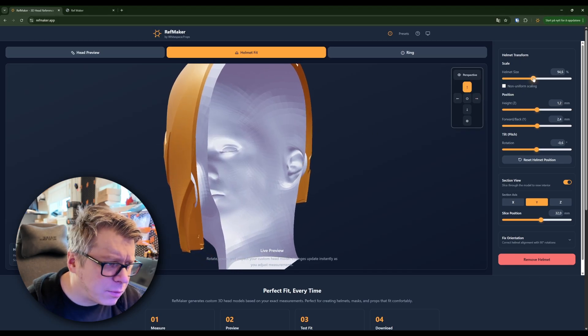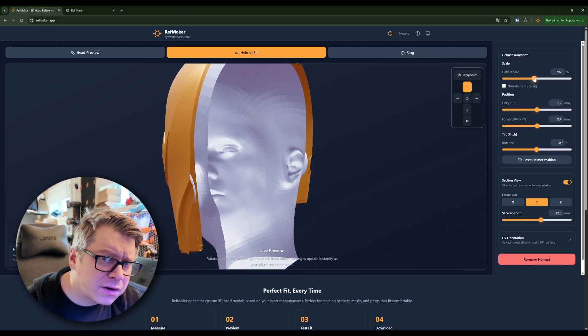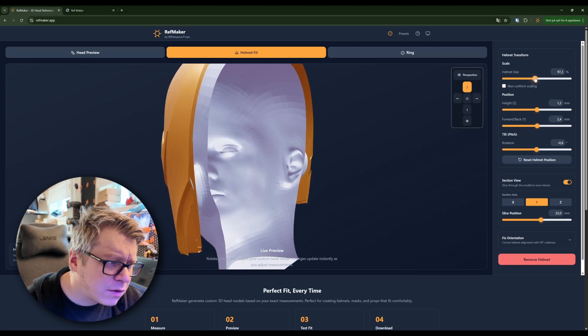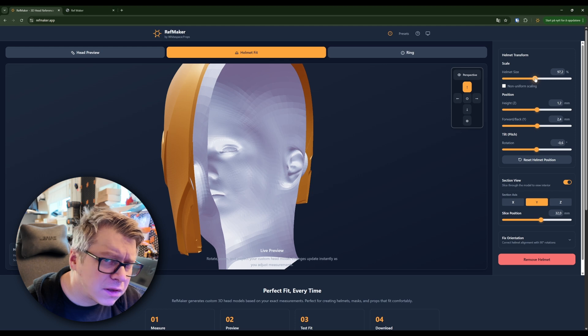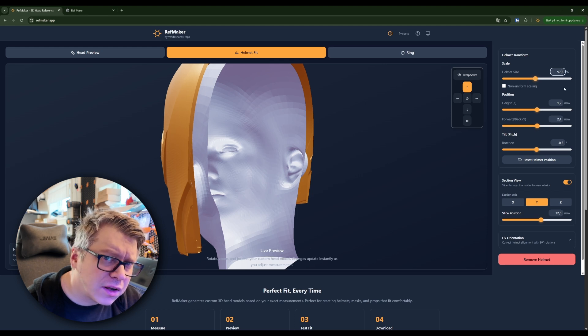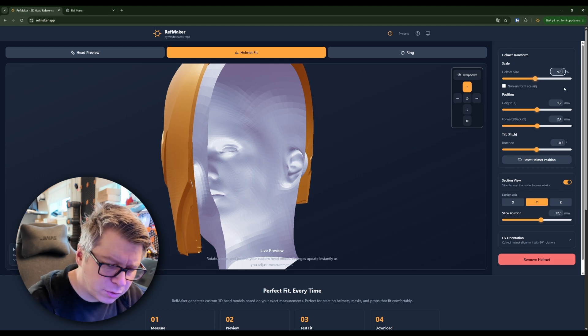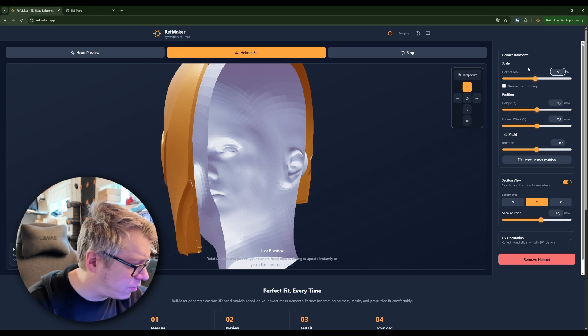Make this a little bit bigger. Let's try 97.5.